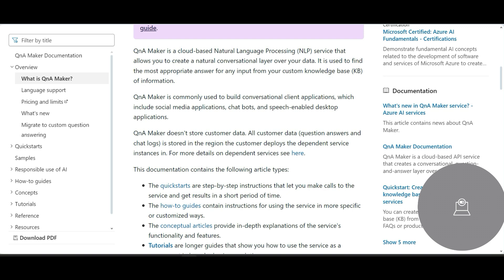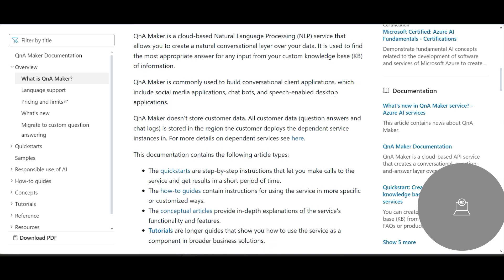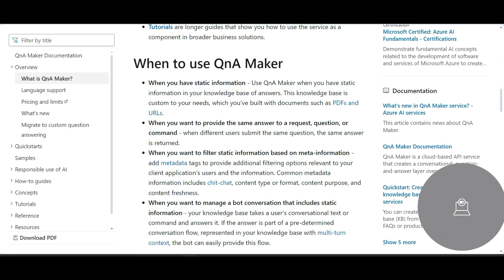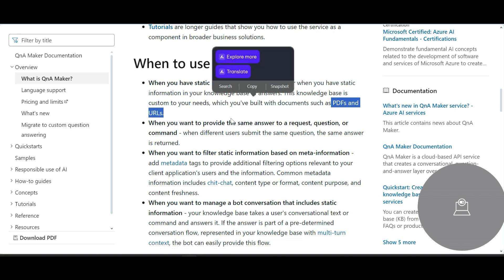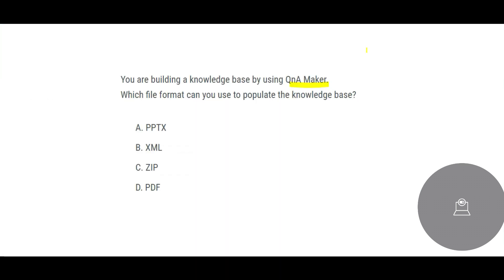You tell it: 'I have kept five documents in this location, can I ask questions on those five documents?' That is your knowledge base, built with documents. What sort of documents? PDFs, or they also allow URLs. So that is what the question is asking — since URL is not mentioned here, PDF would be our answer.